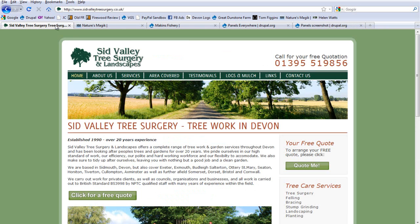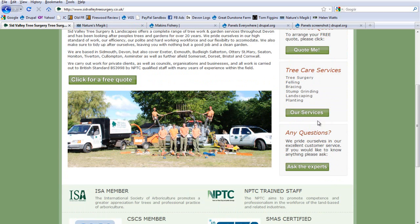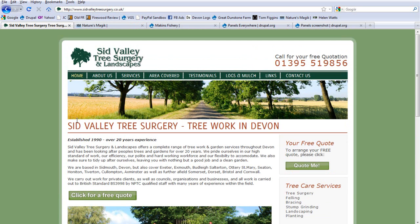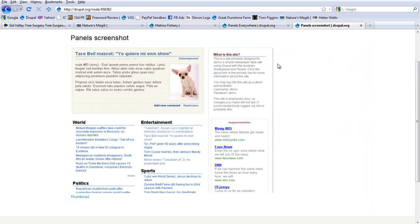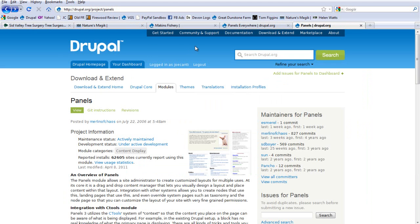Looking at this site I've recently finished, this main content box includes the photo, the sidebar, the text. Panels is great at this and it's been running for quite a long time. It's a stable module developed by Merlin of Chaos, and now lots of people work on it to push it even further.